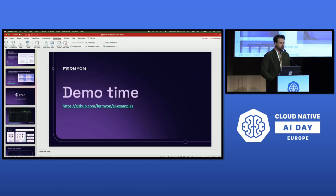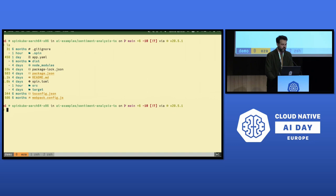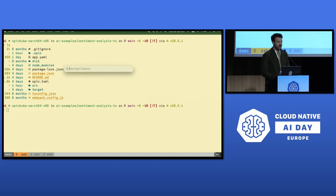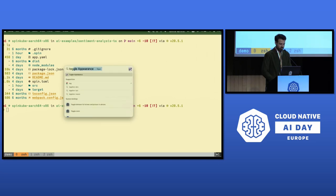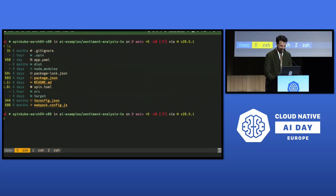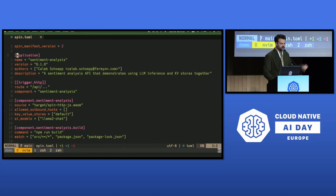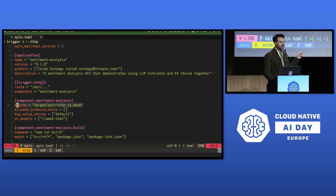So let's have a quick look at actually running one of these applications. A Spin application — in this case built with TypeScript that compiles to a WebAssembly module — has a tiny TOML configuration file. It has one entry that says whenever there's an incoming request, here's the source WebAssembly to execute — in this case, target spinhttp.js.wasm. The capability-based system defines what's allowed: this component is not allowed to make any outbound connections, it uses Spin's built-in SQLite-backed key-value store, and it is configured to use a Llama2 chat model.